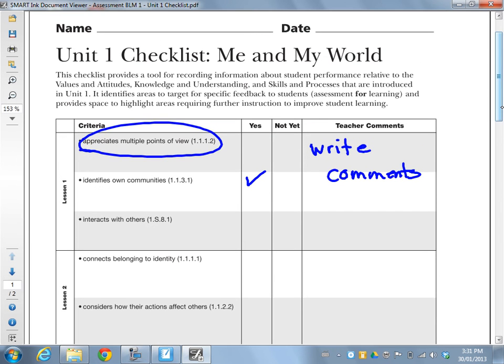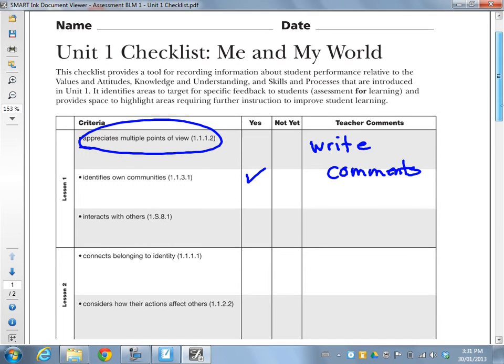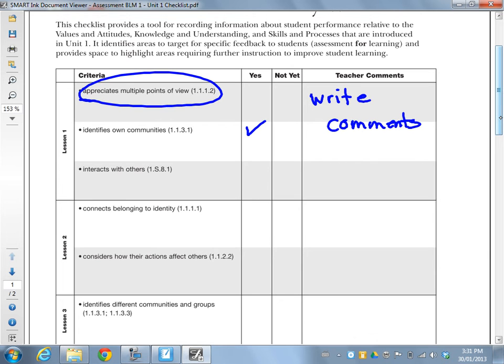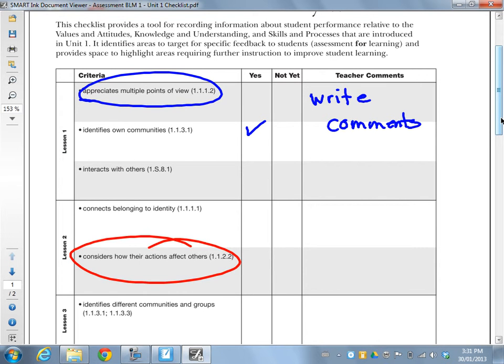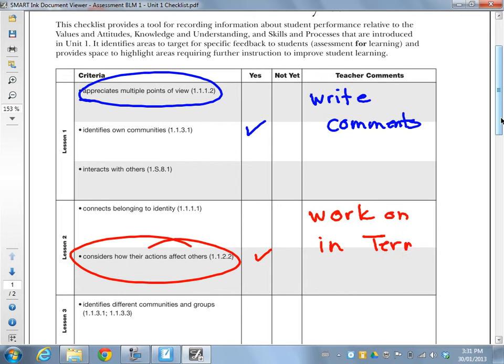And you can then save this as part of digital ink. So this one for instance is just a checklist, and so you could do some self-evaluation with the students in this respect. So okay, we'll consider how actions affect each other. And you can write a comment, work on in term 2. So you could do some group or class self-evaluation using this particular example.